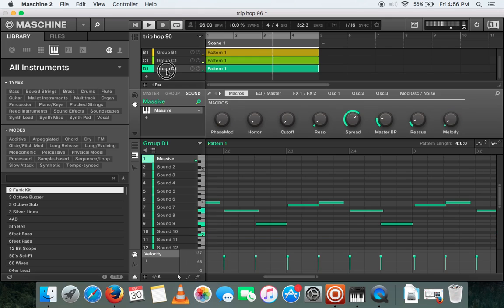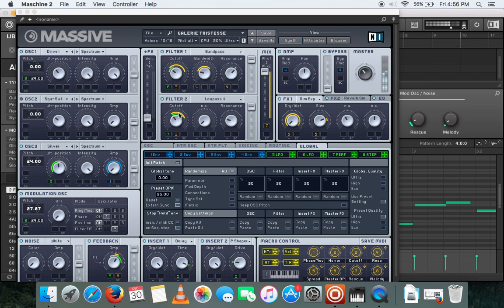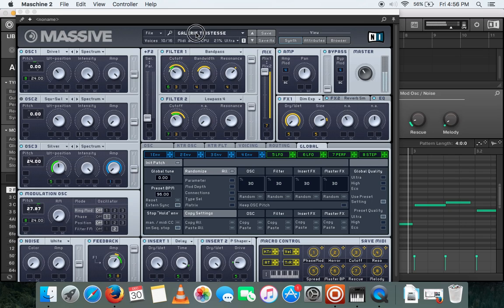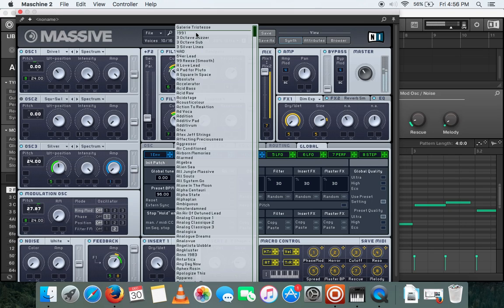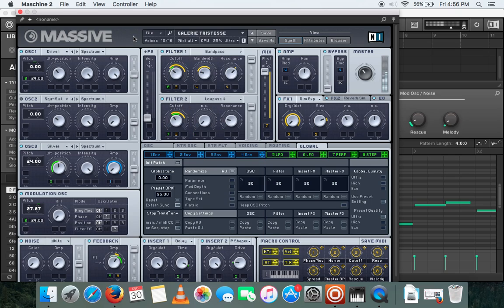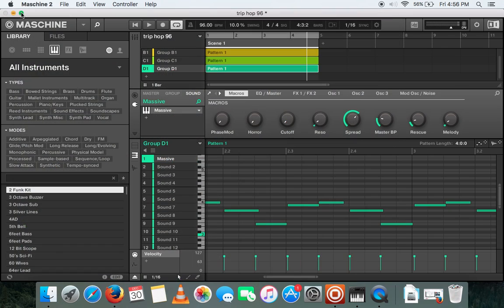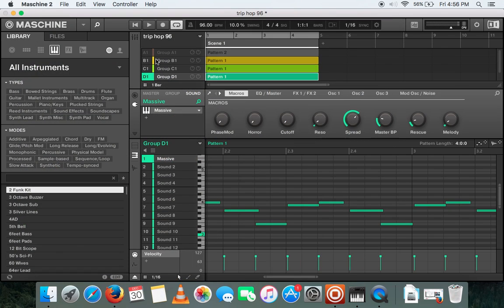And lastly, again using Massive, a sound called Gallery Tristesse. So definitely I'll be having fun in the next couple of weeks using Machine, Native Instruments, and the whole beat together.